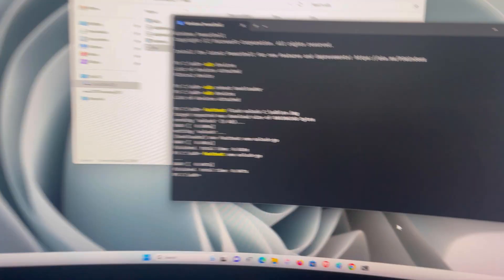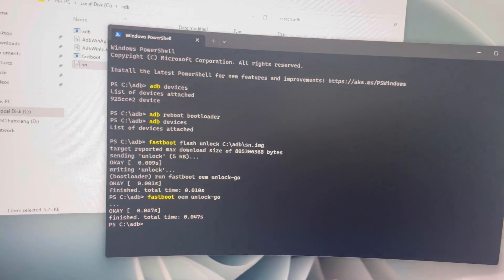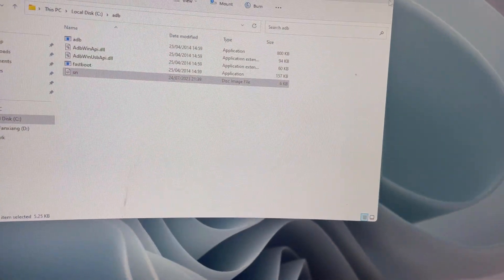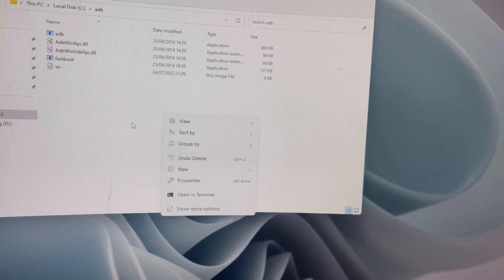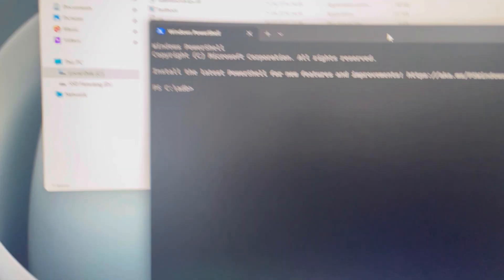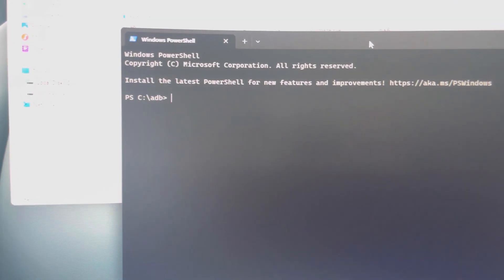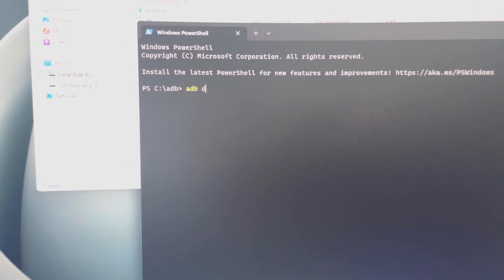All right, just like that. So now on my PC I'm gonna check adb devices.